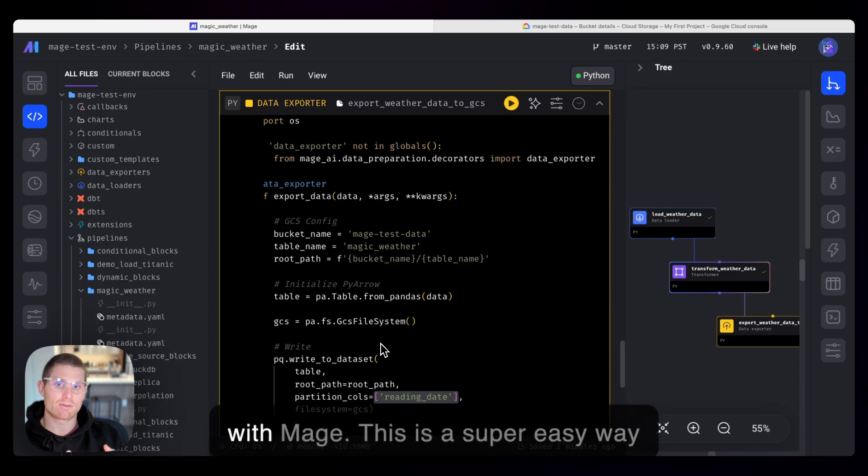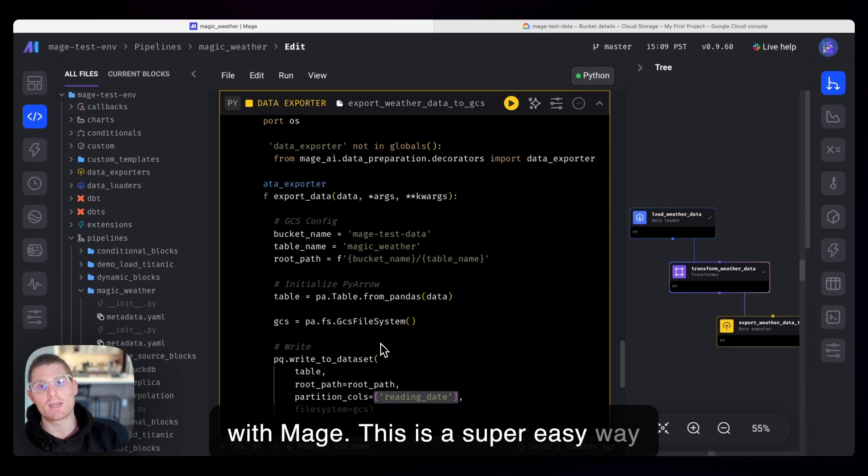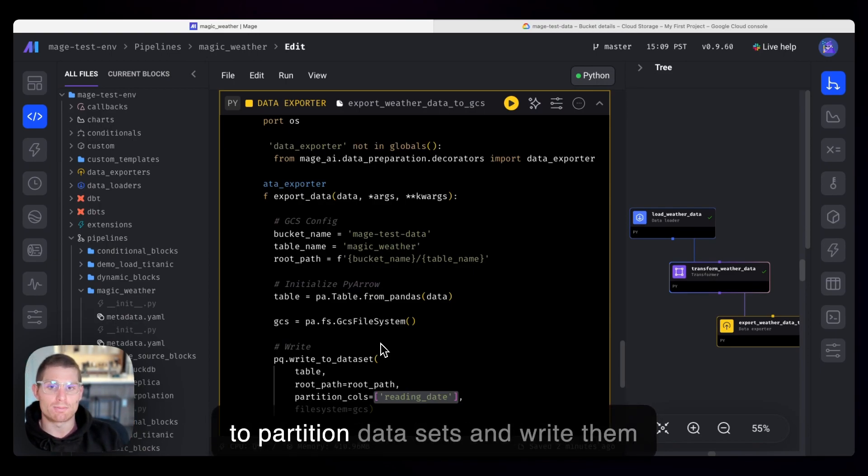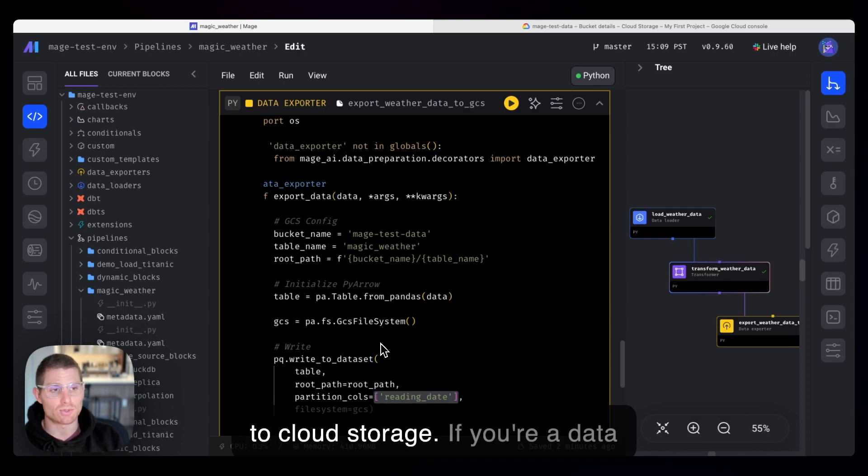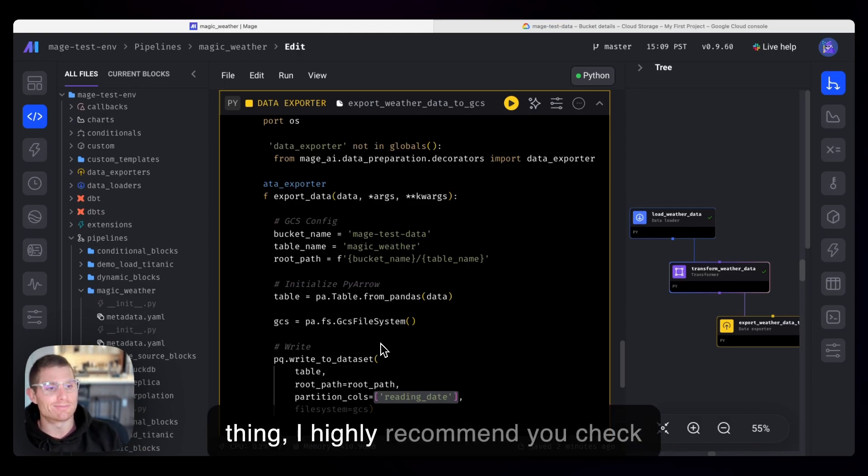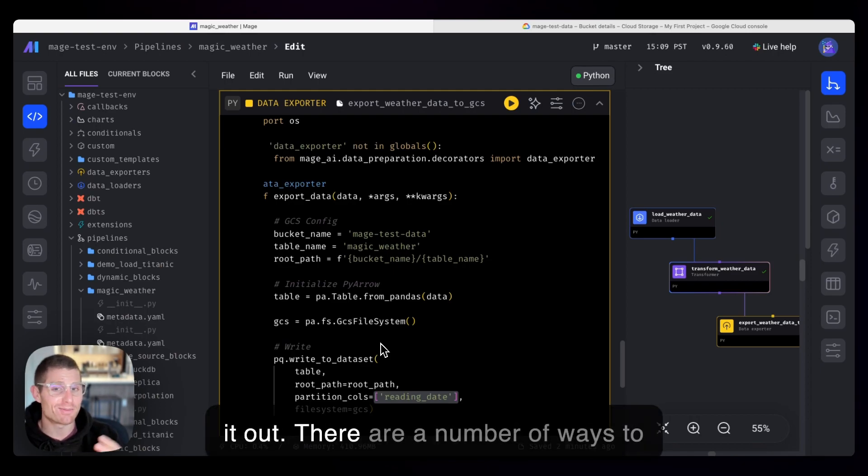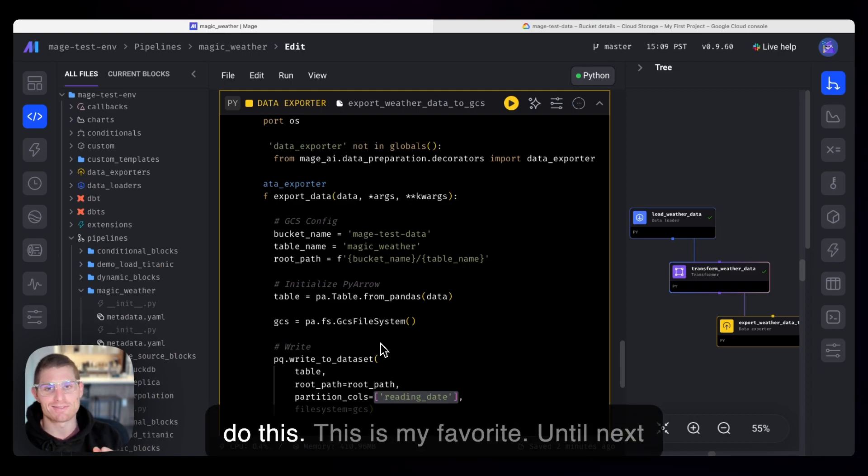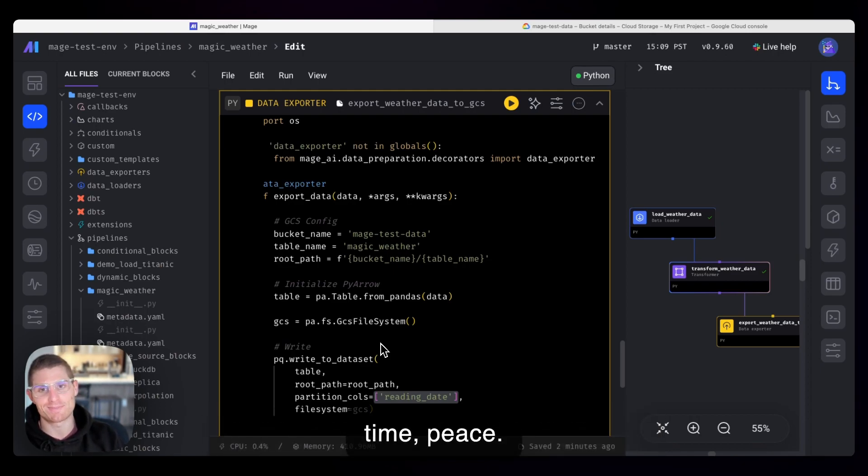So I'm Matt with Mage. This is a super easy way to partition data sets and write them to Cloud Storage if you're a data engineer and you're into that sort of thing. I highly recommend you check it out. There are a number of ways to do this. This is my favorite. Until next time, peace.